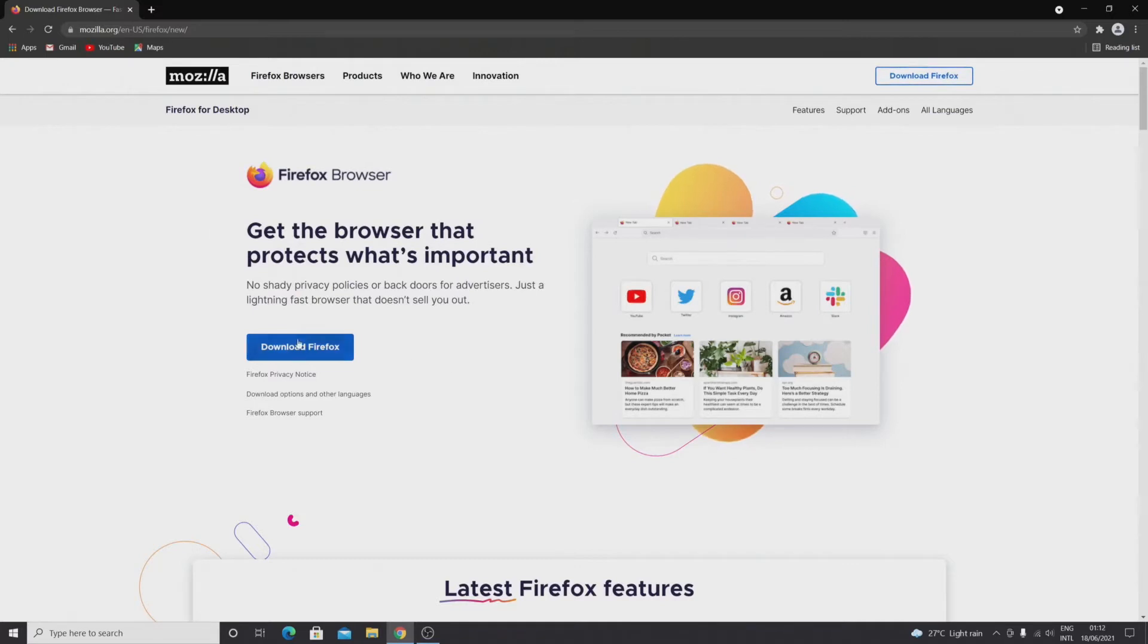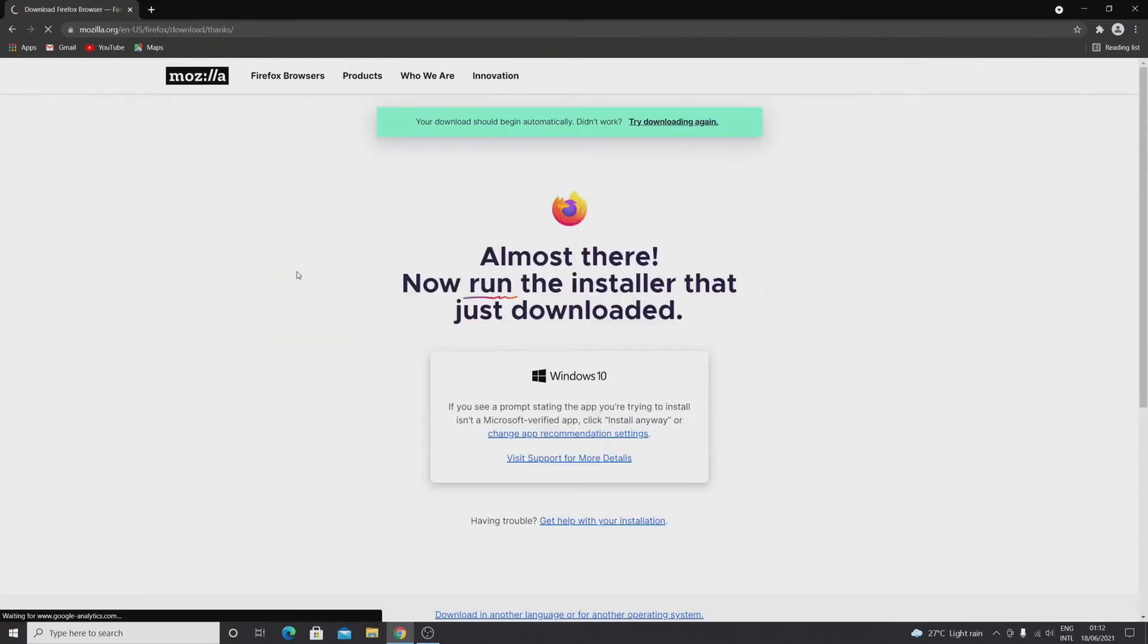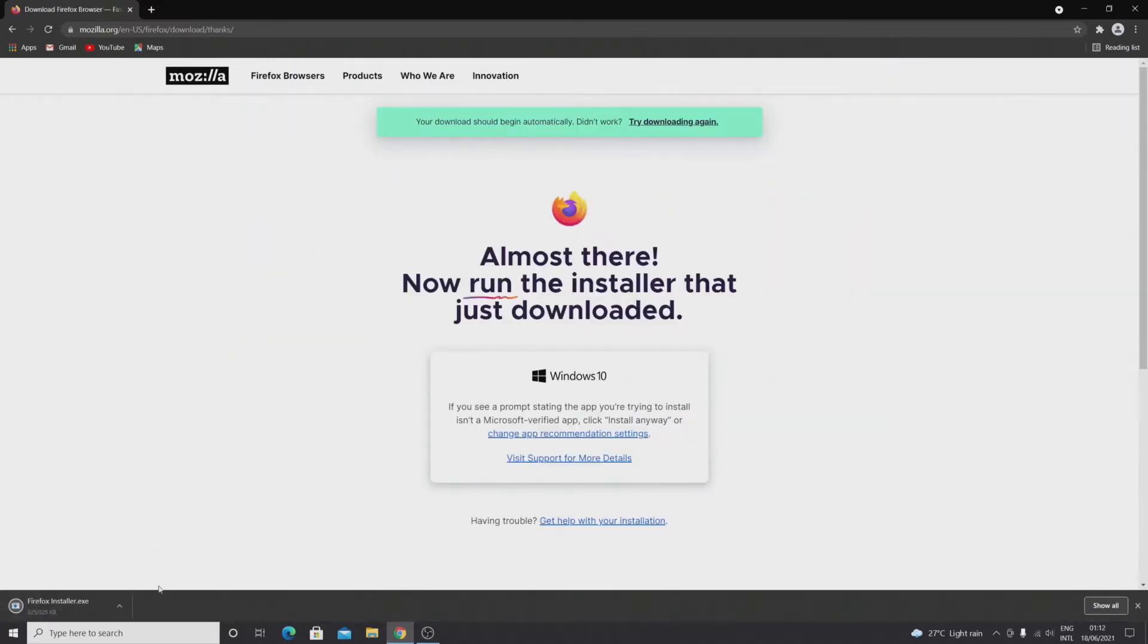Now in here, click on download Firefox. As you can see, the installer has been downloaded and if we click on it, the installation process will begin.